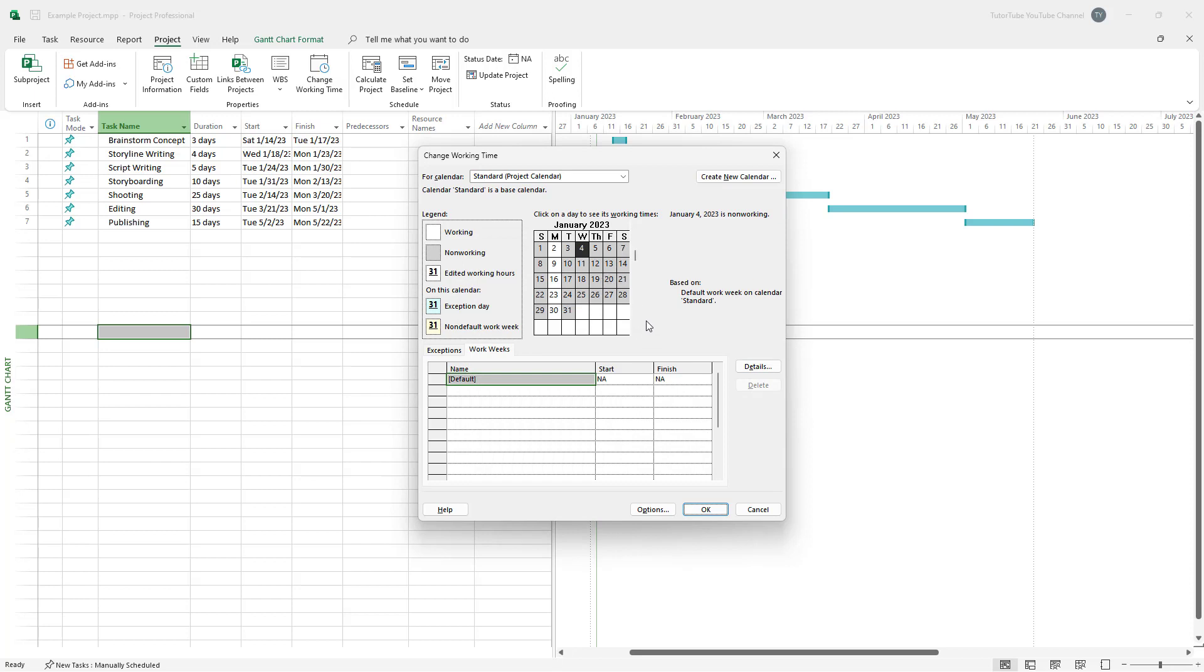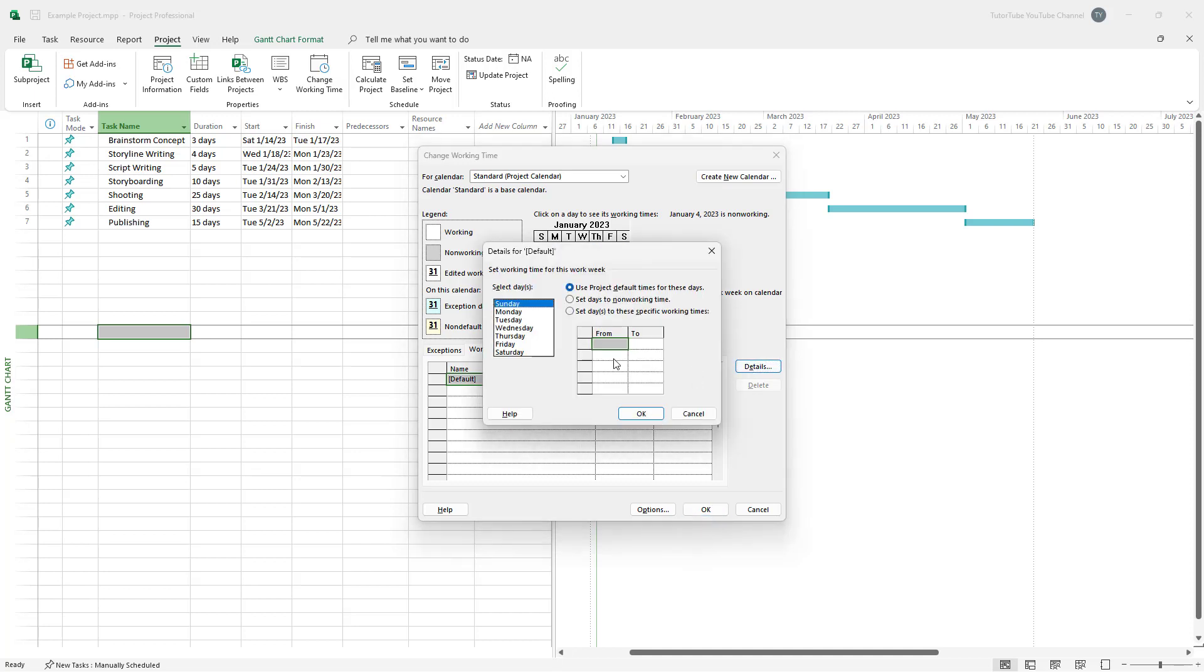So depending on different project, there might be holiday season or something, then you can set out the calendar accordingly. But I'm going to go on to detail right here and select Monday through Friday and set days to specific work times right here.